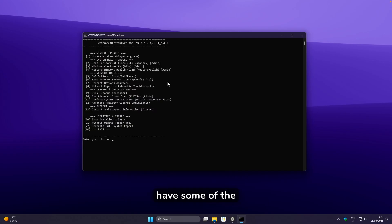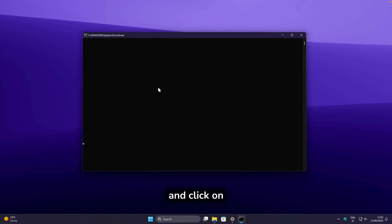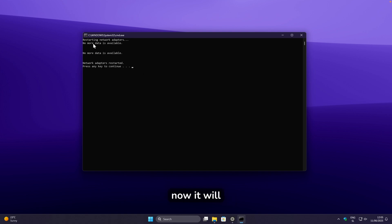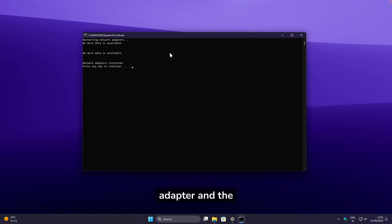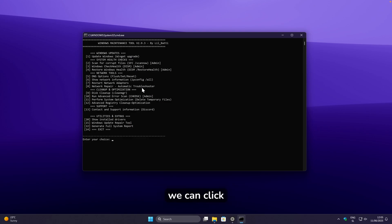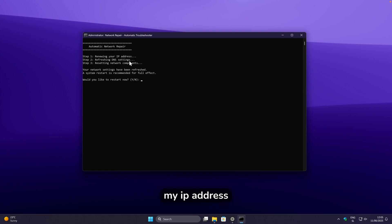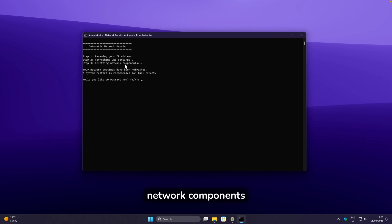If you have issues with your network, you can restart network adapters by clicking option seven and pressing Enter — it will restart the adapter and your internet should work again. You can also fix the network with option eight, which renews your IP address, refreshes DNS settings, and resets network components. You'll need to restart your computer for the full effect.